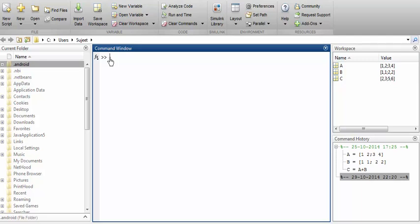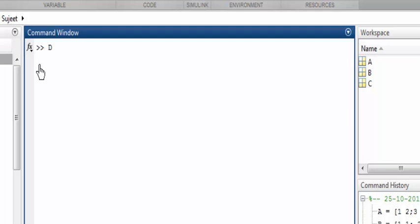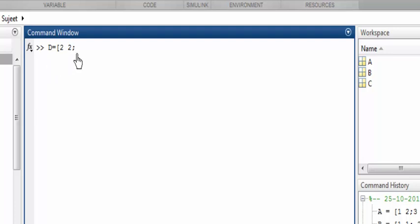Let's do a simple subtraction of two matrices. The first matrix is D, a 2 by 2 matrix with elements 2 2 in the first row — the semicolon ends the row — and the second row is 3 3, then close the bracket. One important thing in the command window is that as soon as you write your instruction and press enter, the output will appear in front of you.